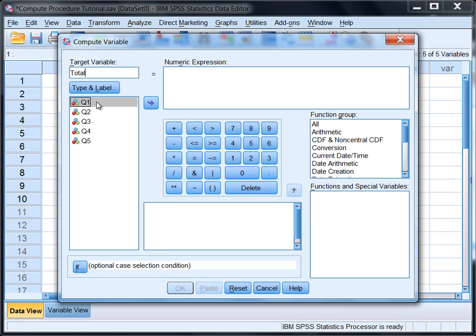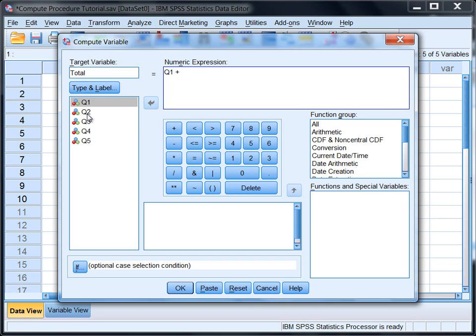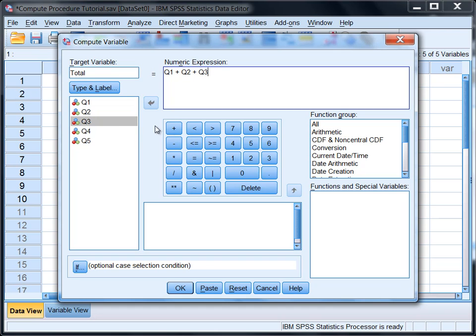All I have to do over here is double click on my first variable Q1 and it moves it over to the numeric expression box. Click the plus sign, double click Q2, click the plus sign, double click Q3, plus Q4, plus Q5.